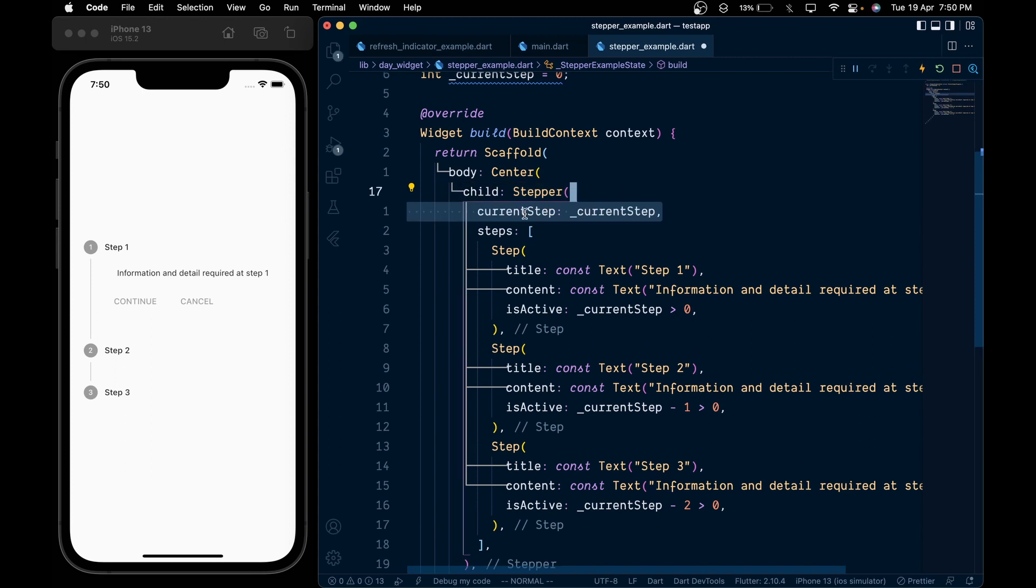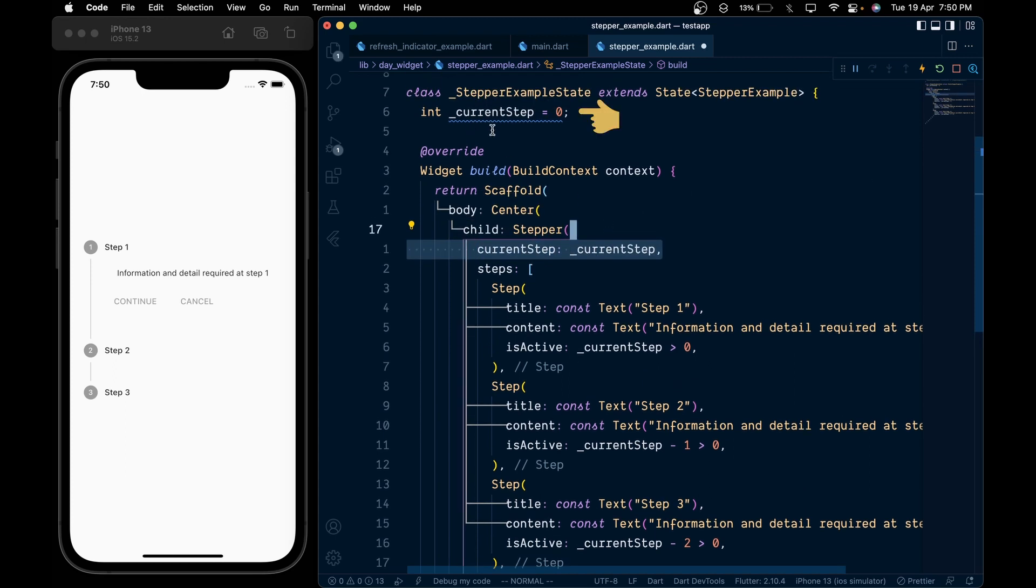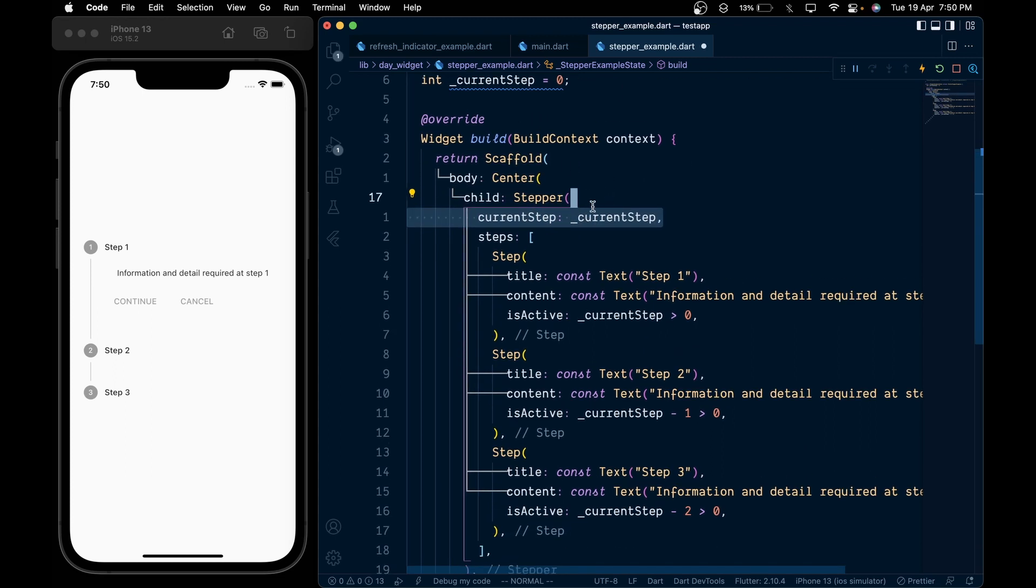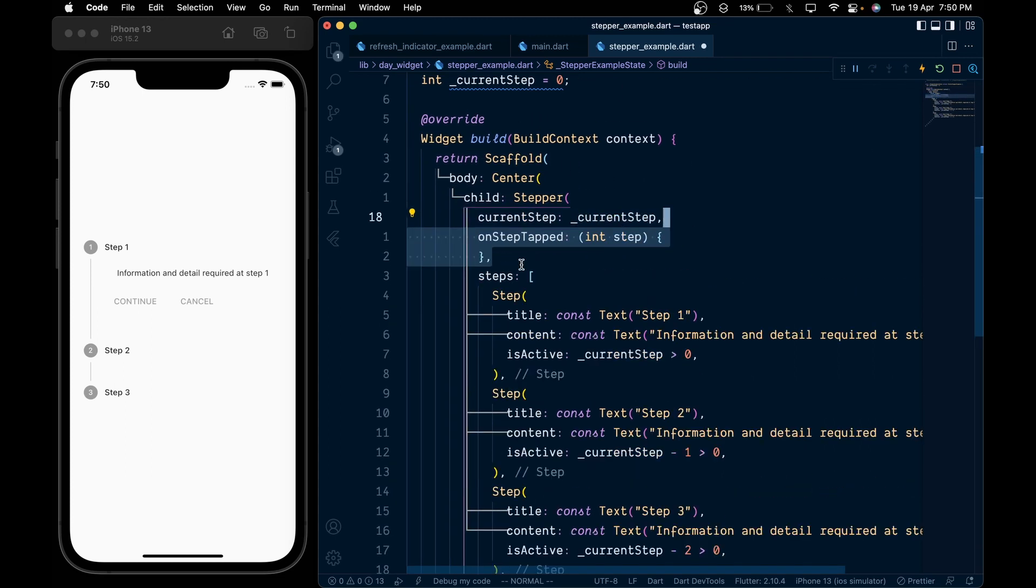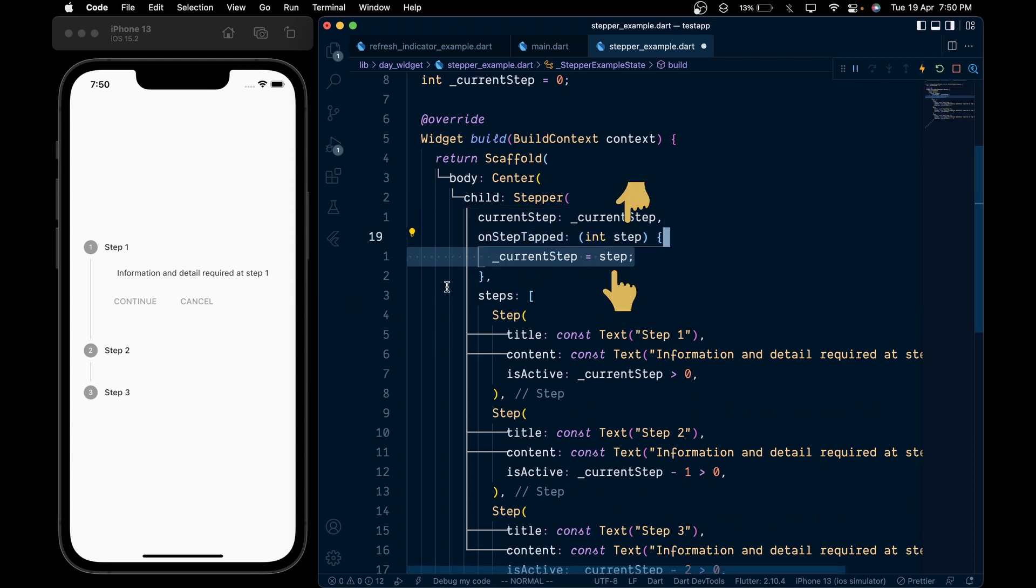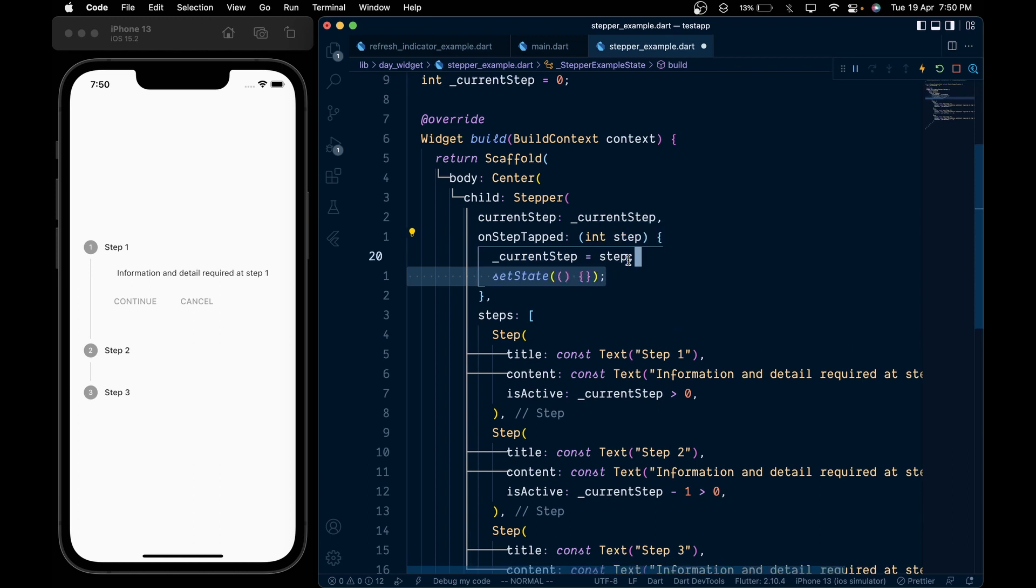First we're going to pass the current step variable that we created at the start of the video. Then create the onTap callback which gives us the step number. Inside it set the current step equal to the step and call setState.